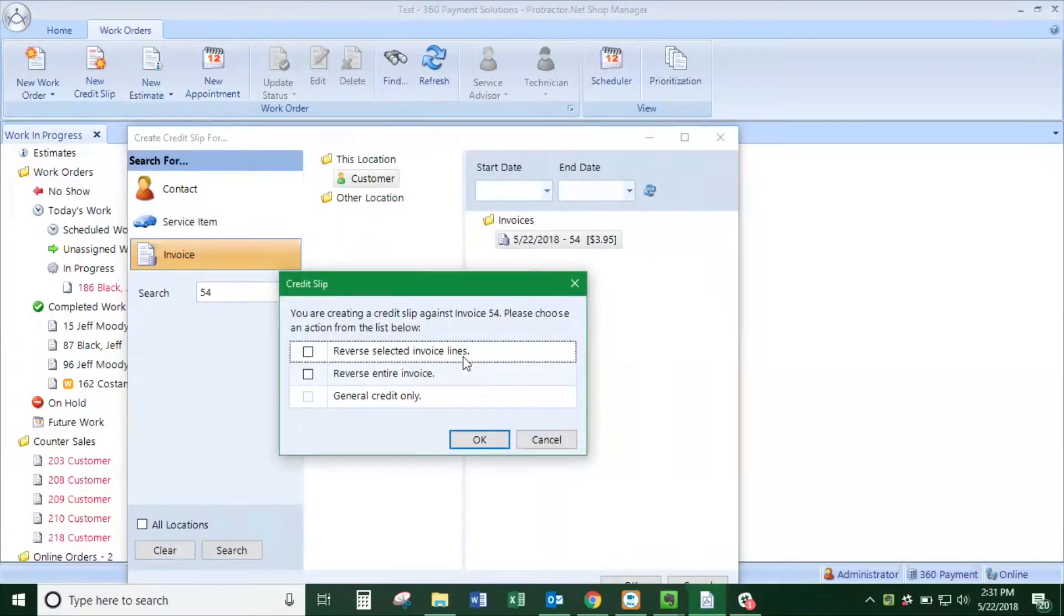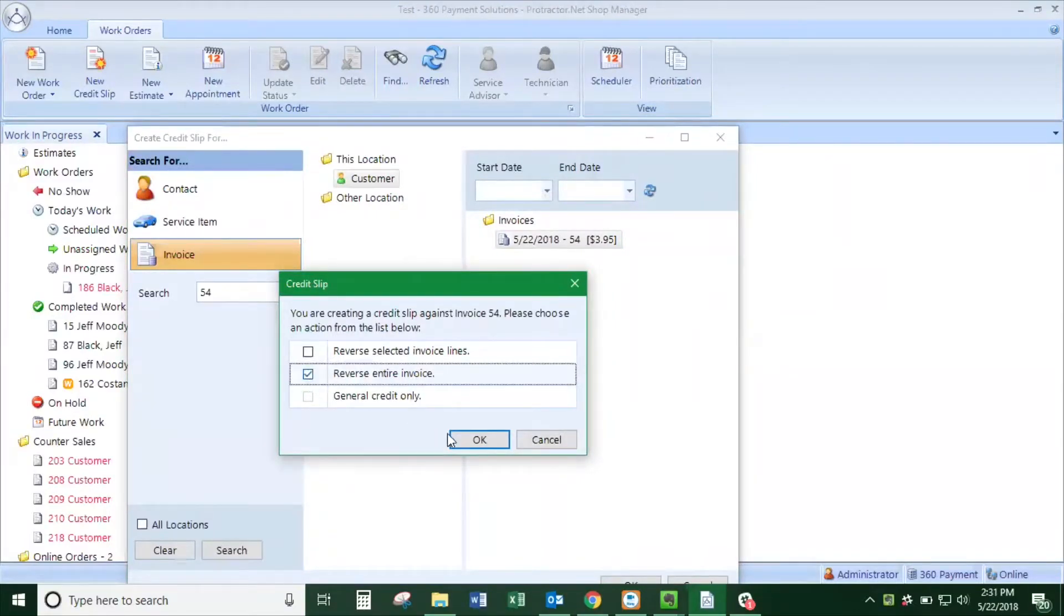You can either choose to do a partial refund or refund the entire amount.